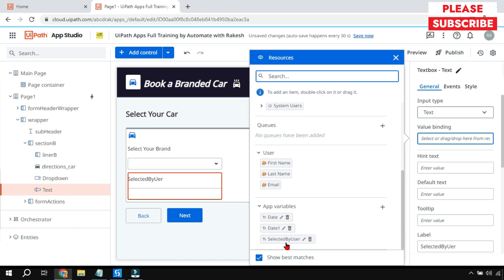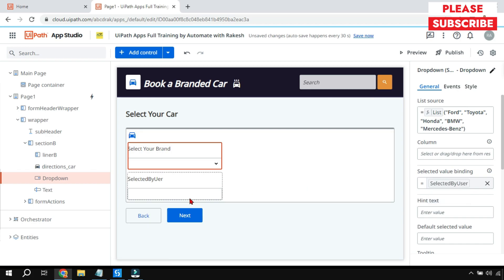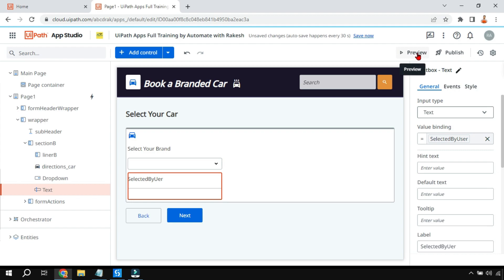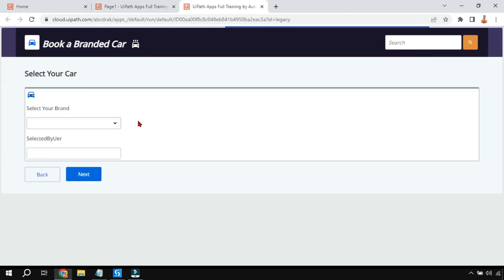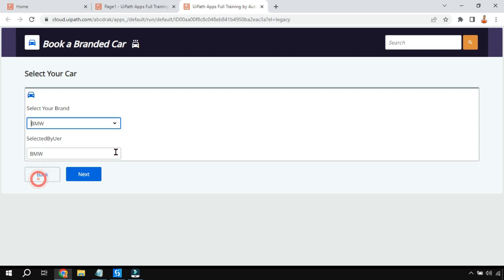For that I'll go to the value binding of the text box and use the 'selected by user' variable. So whatever the user selects goes to that variable, and I am displaying it in the text box. For example, if I run a preview...